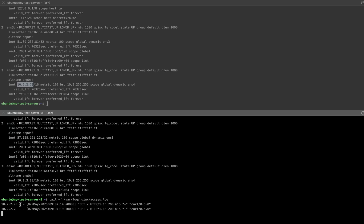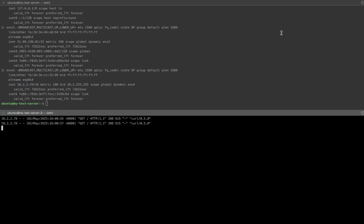So our setup is working perfectly. Both servers are communicating privately through the network we created on OVH cloud. We've completed our setup. Now let's delete the servers we created.